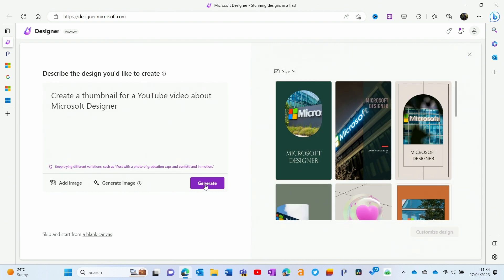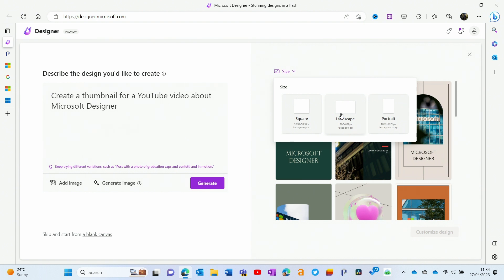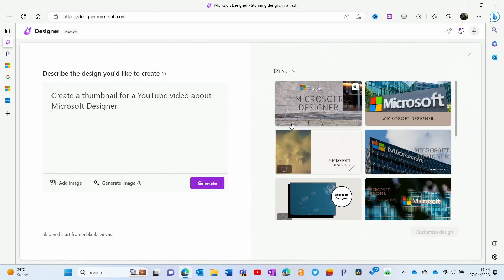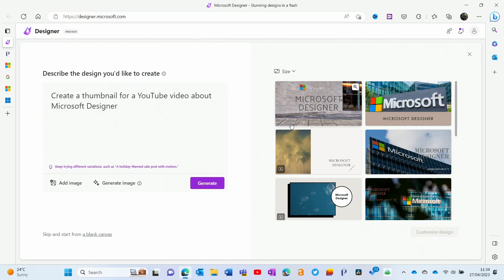That just takes a few seconds to generate some ideas, and there we go. The first thing about this is that it clearly doesn't know the dimensions for a YouTube thumbnail, which is a little bit disappointing. I can change the size here — basically you can choose between portrait, landscape, and square. While a YouTube thumbnail is landscape, it's not these exact dimensions, but that's as close as I'm going to get. Let's just let it regenerate. You can see this feature is really kind of lifted from the Designer feature in PowerPoint. It's not bad, but these are not really something I would consider for a YouTube thumbnail — maybe a good starting point.